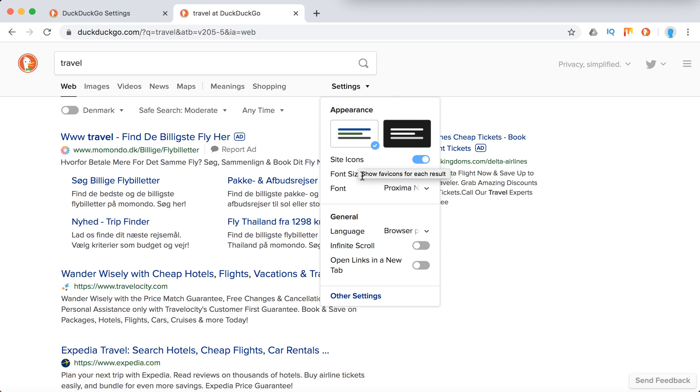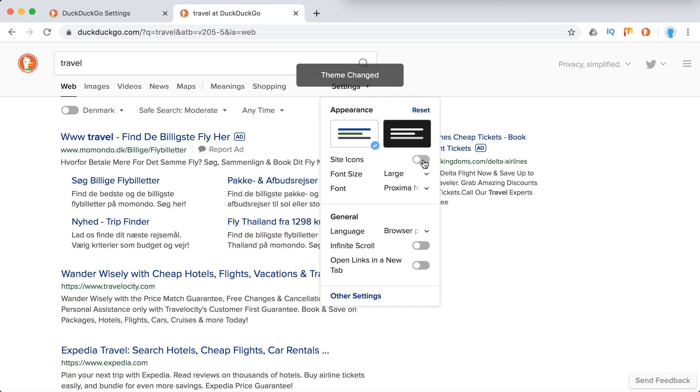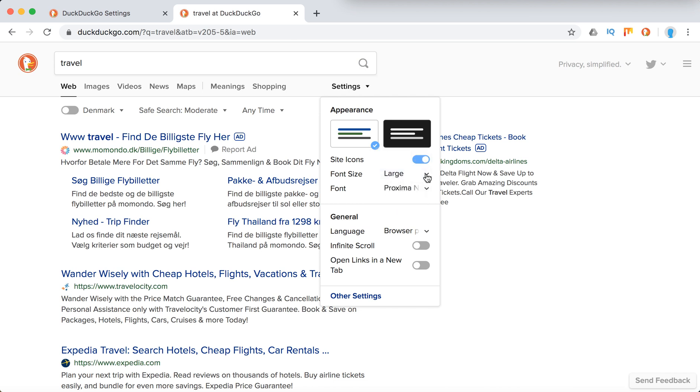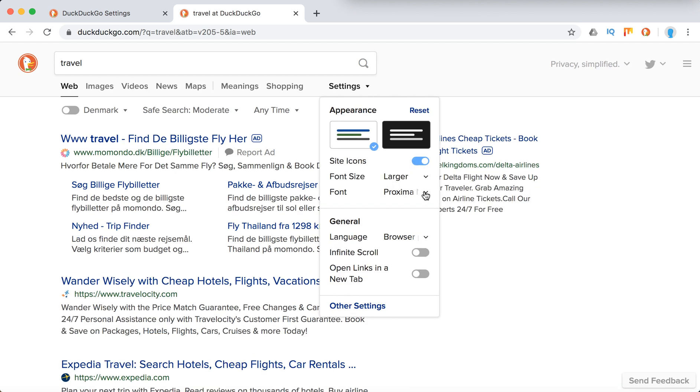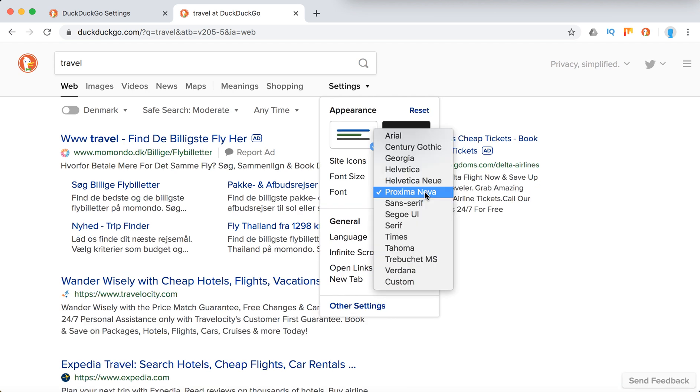You can change site icons whether you want to see them or not, you can change the font size, and you can change the font type.